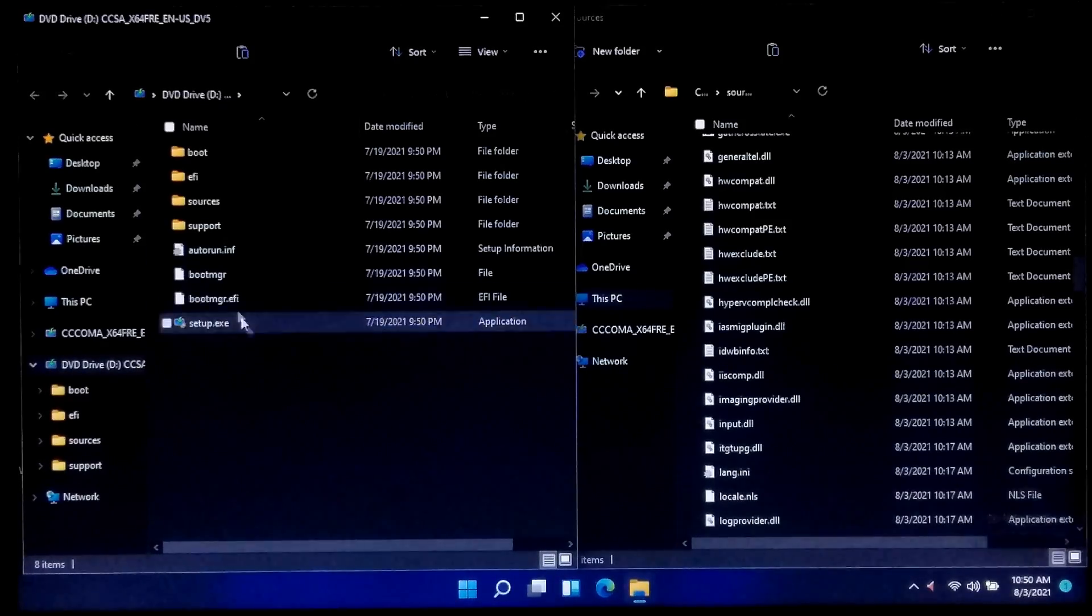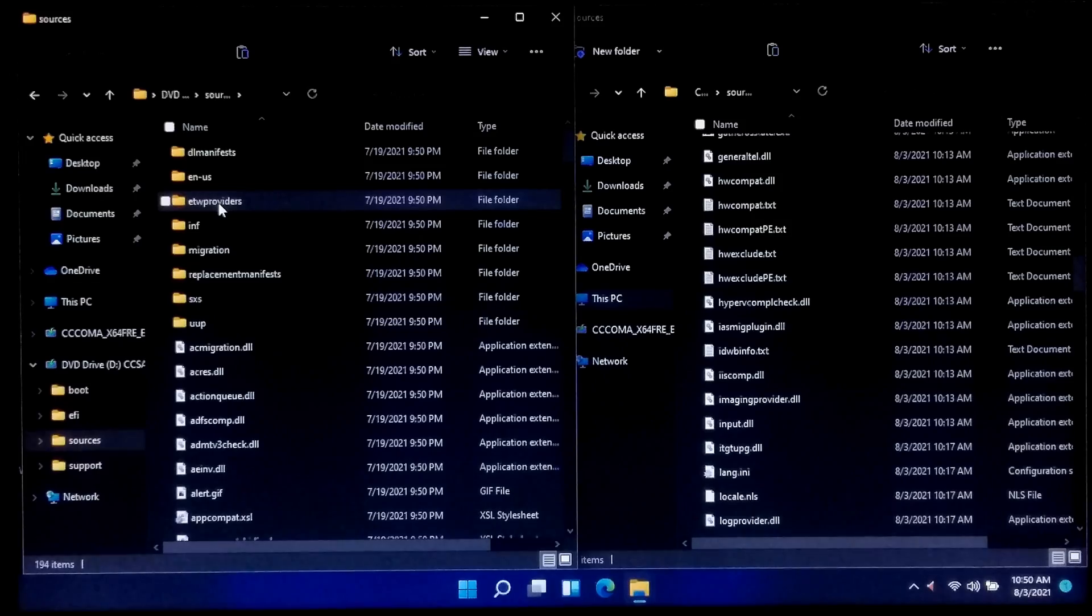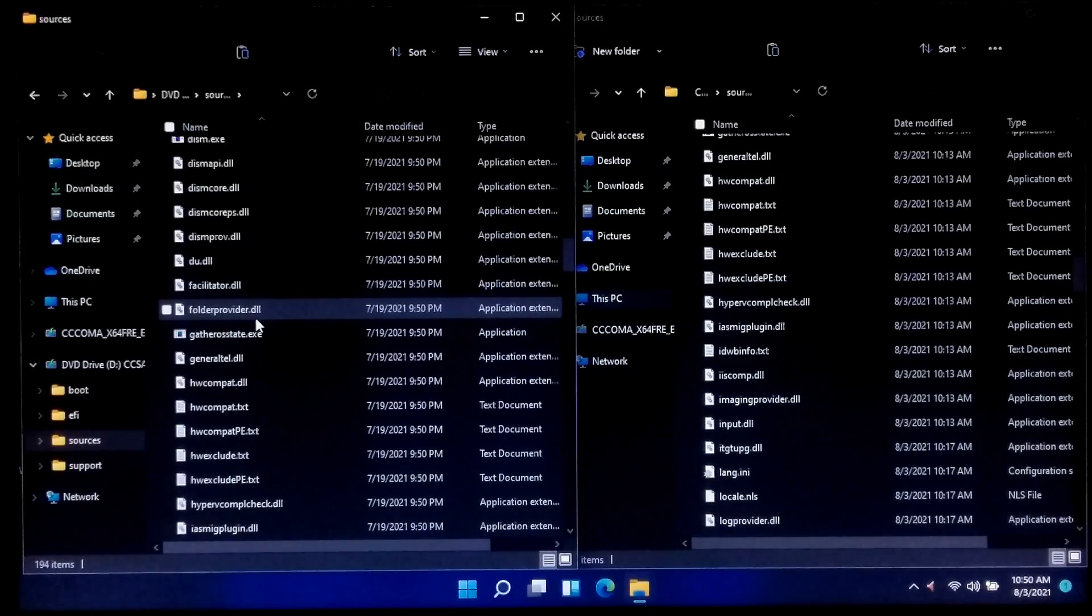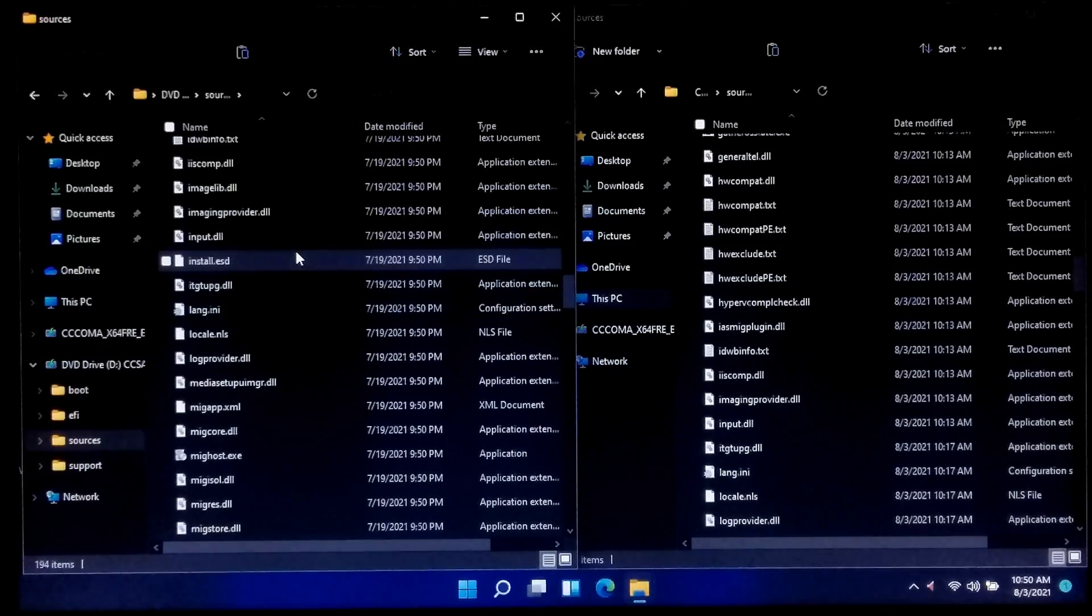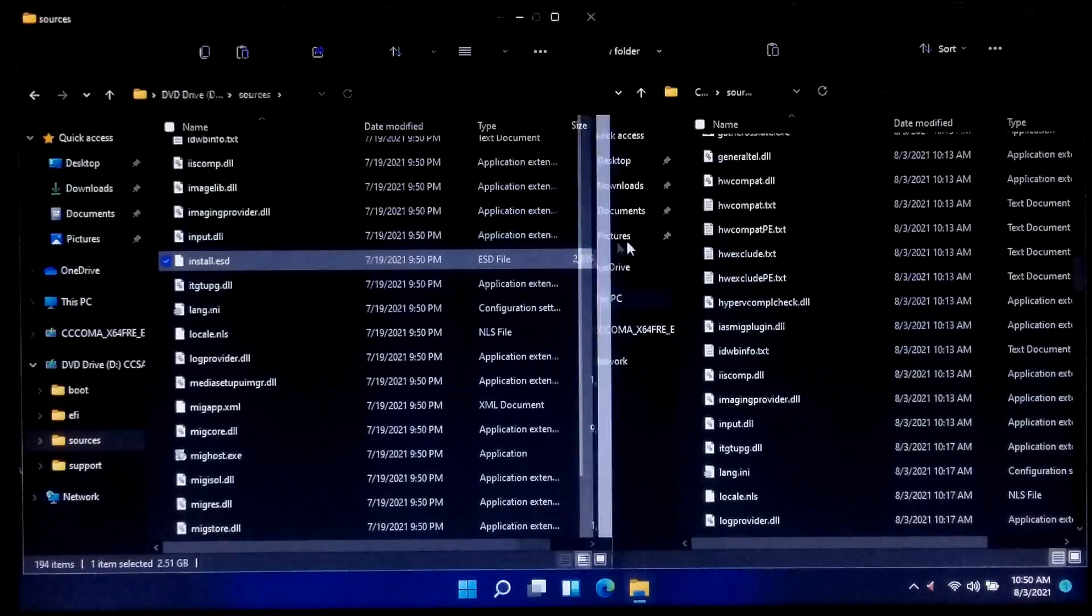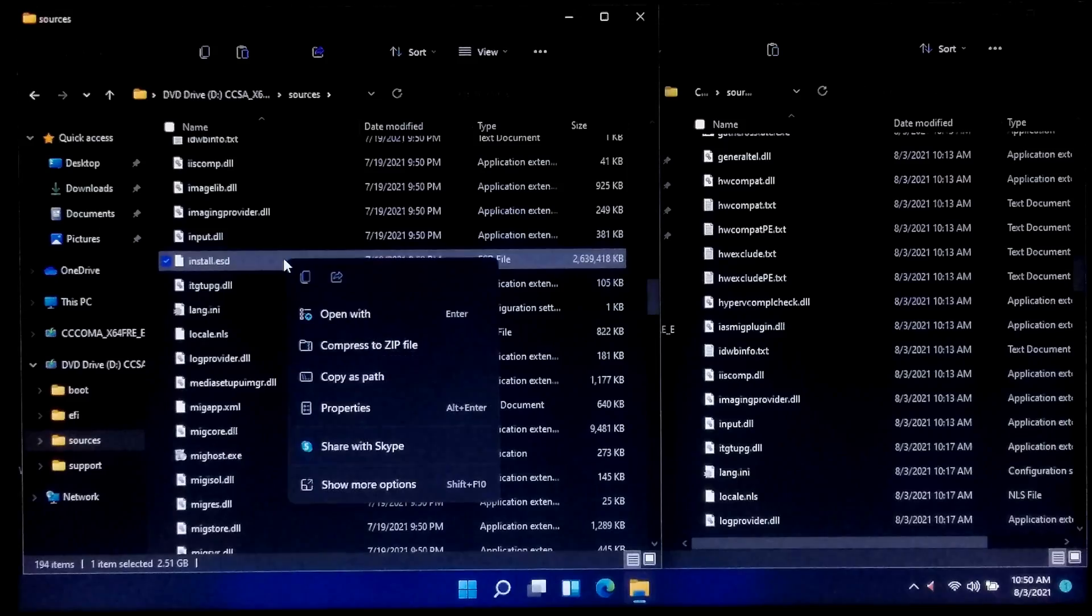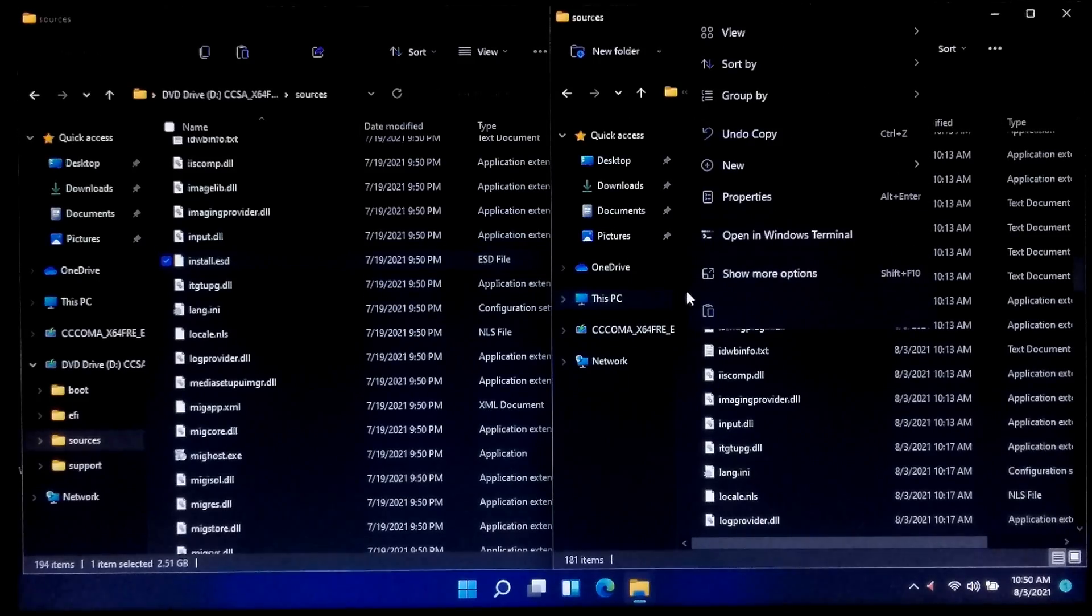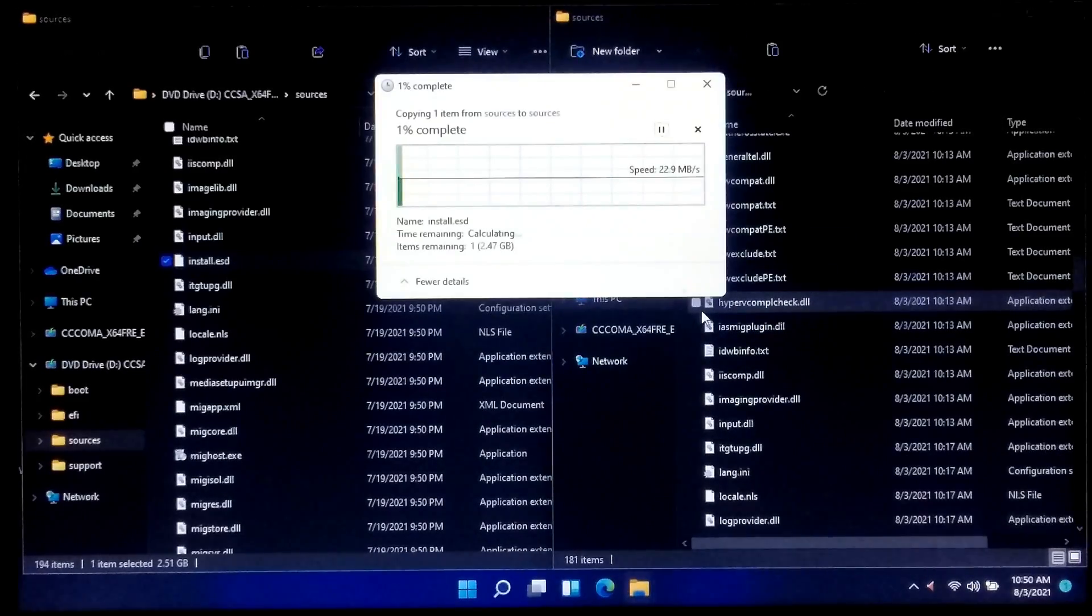Once done, navigate to the sources folder. After that, locate the install.wim or install.esd file. Once you found it, copy this file and simply paste it inside the sources folder of your Windows 10 bootable USB drive.